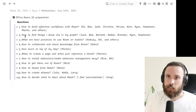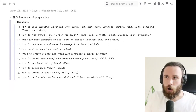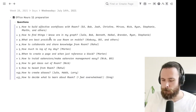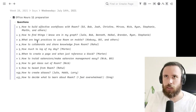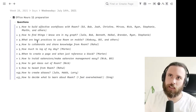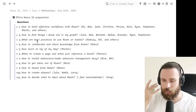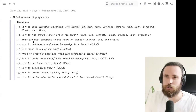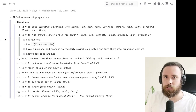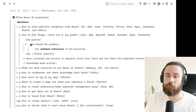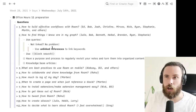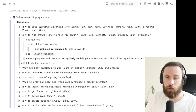Something a little bit more practical — the second question: how to find things you know are in your graph. This challenge consists of several parts. It's one thing to know that something is in your graph and remember the keyword; it's another thing having just a gist of something in your mind and you can't remember keywords. There are several approaches. If you already know what keyword you have in mind, use queries. And if they're not linked, it's not a problem because you can use unlinked references to link keywords.